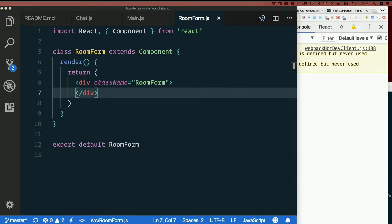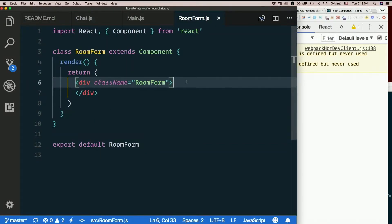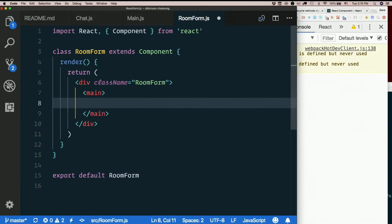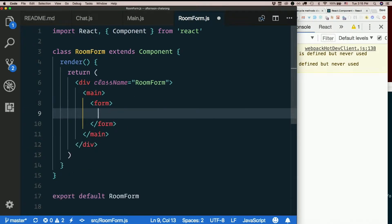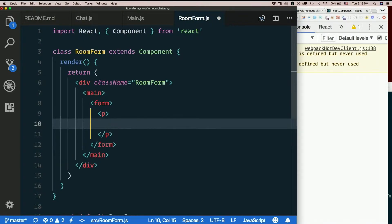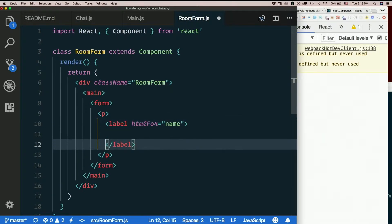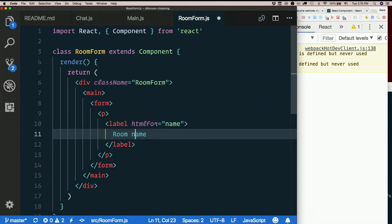All right. So what do we need in here? I'll put another element between the div and my actual form. Just thinking ahead to the way I'm going to lay it out. Then I'll make my form. And in my form, I'll have an input. I'll put that inside a paragraph. Inside my paragraph, I'll have a label for my input. It'll be the room name. So I'll call that name. Room name. I'll capitalize that.